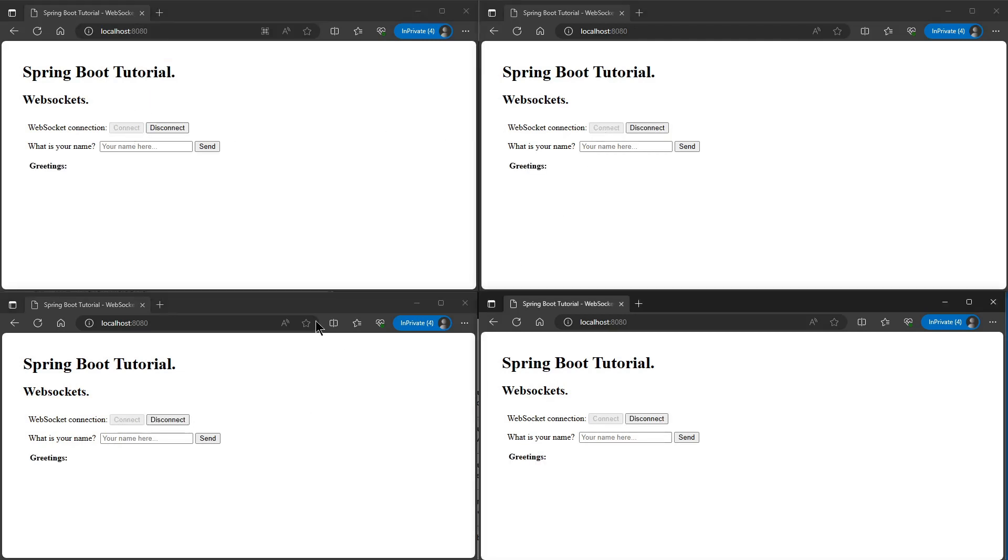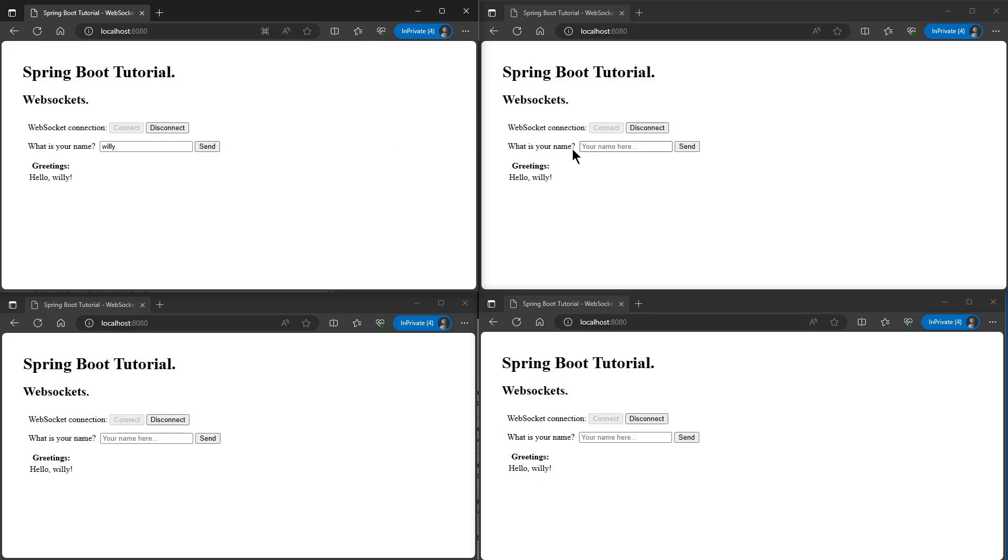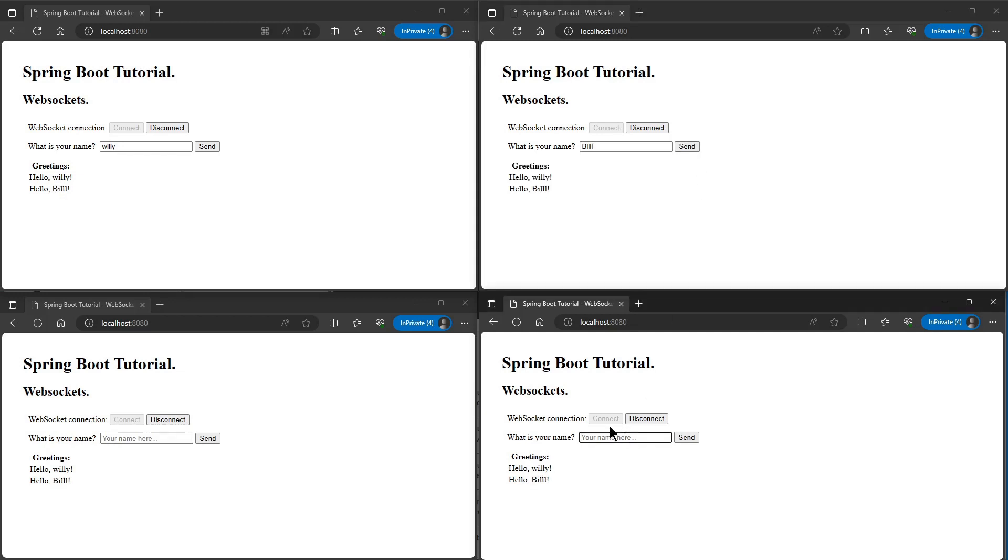This way we make a connection to the websocket server and we can send a name. You will see that every time we press send in a window the message appears in all four browser windows. We have built with a limited piece of code a simple messaging application that we will extend further in the coming weeks.